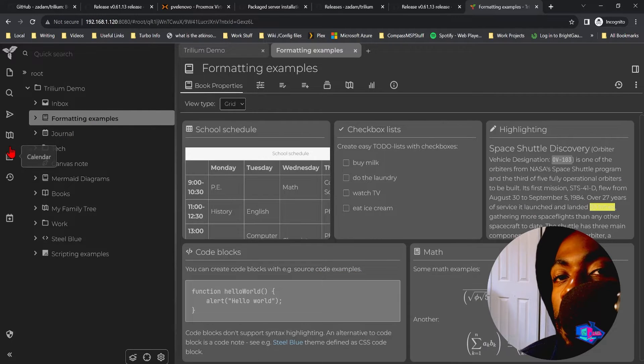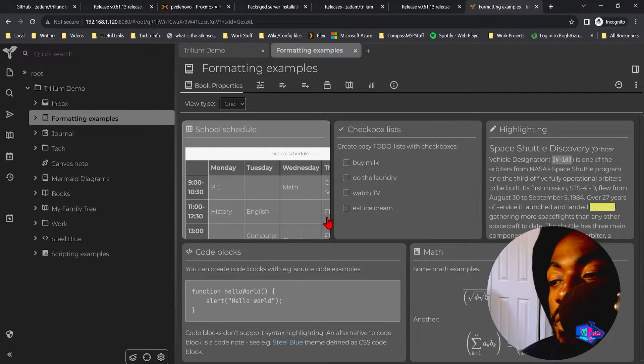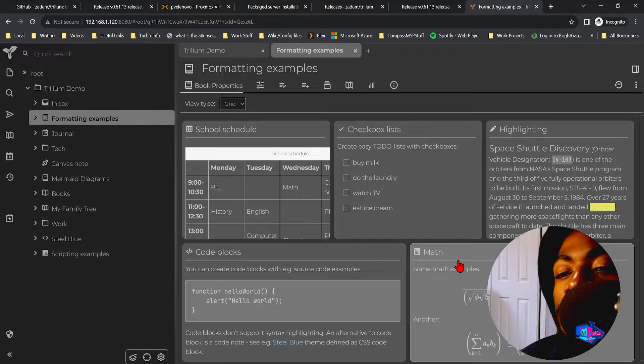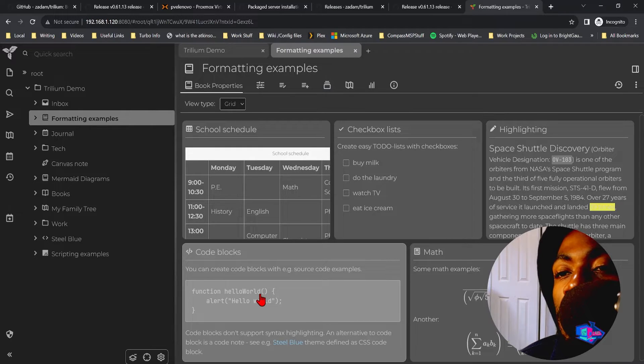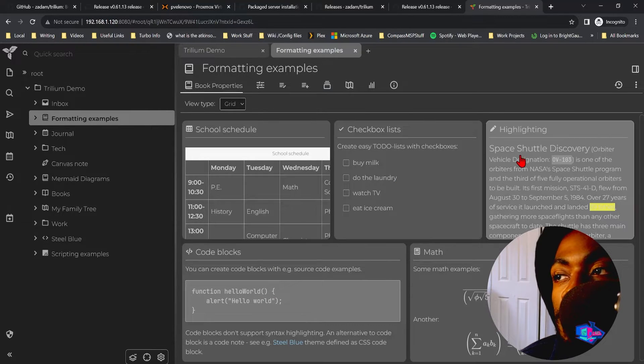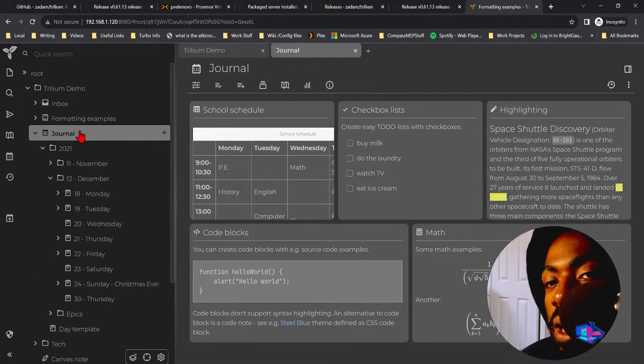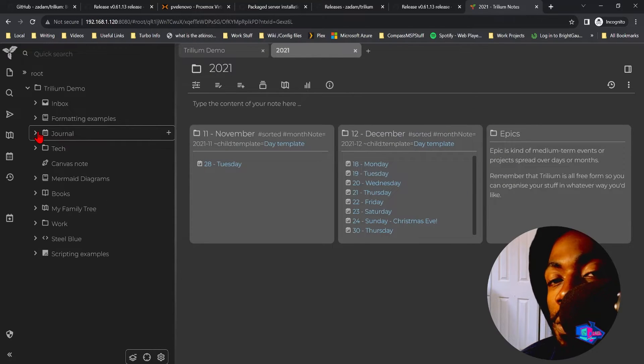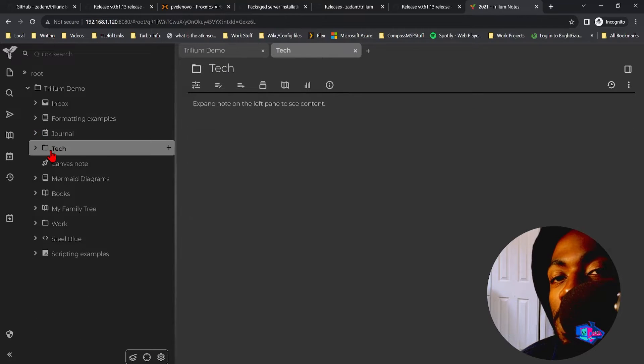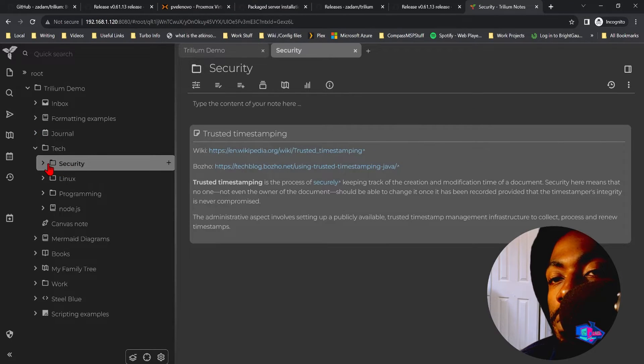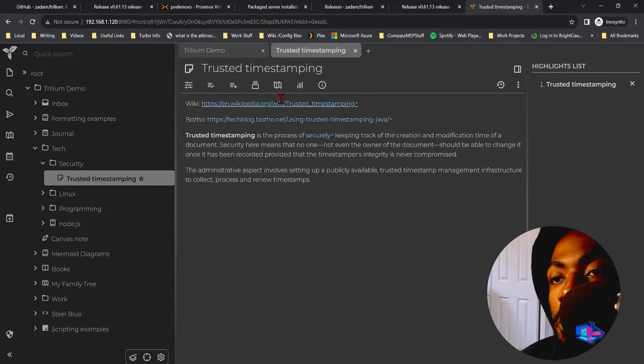And one of the cool things I like about Trillium is that it's very detailed. So you can do formulas, you can do code blocks, you can do schedules and checkboxes, you can make daily journals which is a very useful feature I use all the time.